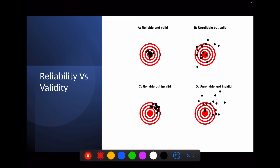Validity means accuracy — it is the extent to which a question measures what it is supposed to measure. Reliability is otherwise called repeatability or reproducibility — how often you do it, it produces the same results. A tool that is accurate towards the center and gives repeatable results is both valid and reliable. A tool can be reliable but not valid — repeatable at one place but not accurate — or unreliable and invalid.